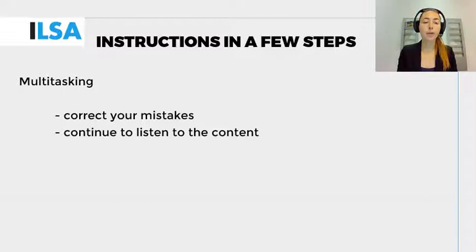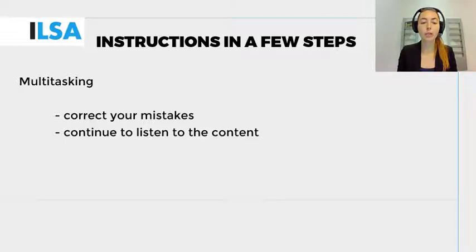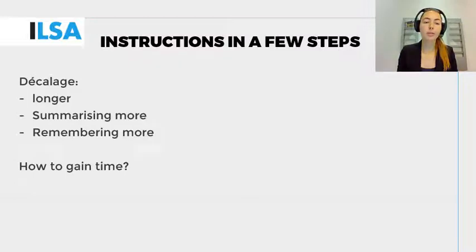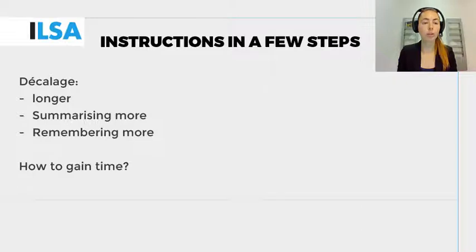As a respeaker, you have to stop speaking, correct your mistake and only then continue. In the meantime, of course, the speaker keeps talking and you have to keep listening. This means that the decalage of an interlingual respeaker is often longer than that of an interpreter, and that the respeaker will have to summarize more.